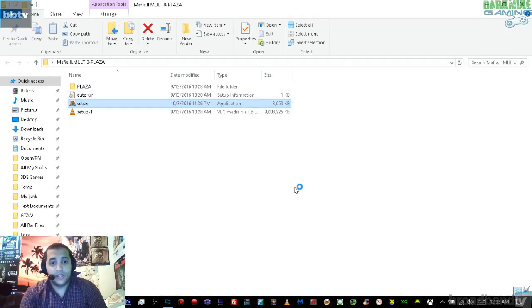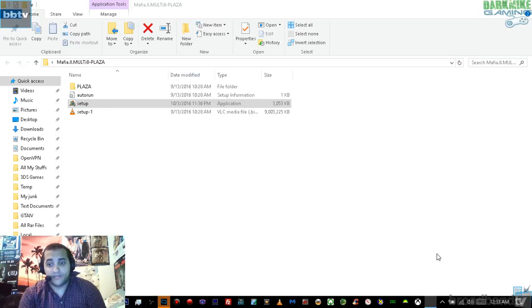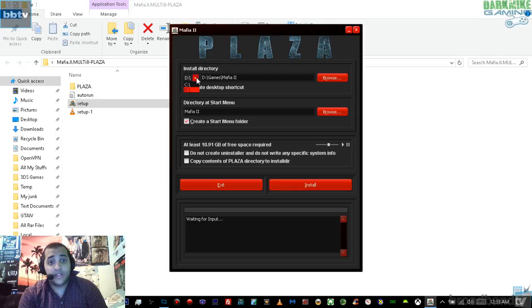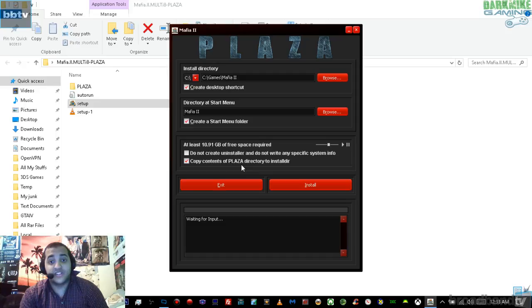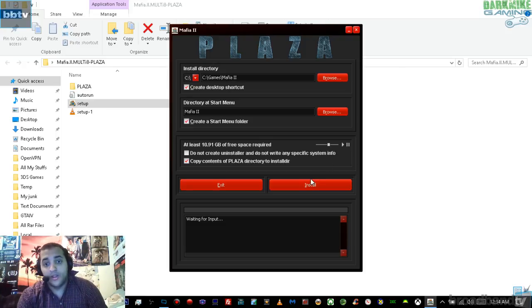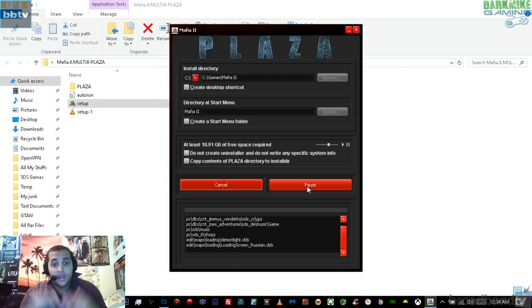Open up setup and it's going to play some music. In the install directory, make sure it's on the C drive. Right where it says directory at Start Menu Mafia 2, it says at least 10.91 gigabytes of free space required. You want to make sure you have 'Copy contents of plaza directory to install DIR' checked. Make sure that is checked. Then just hit install and everything should start to install.